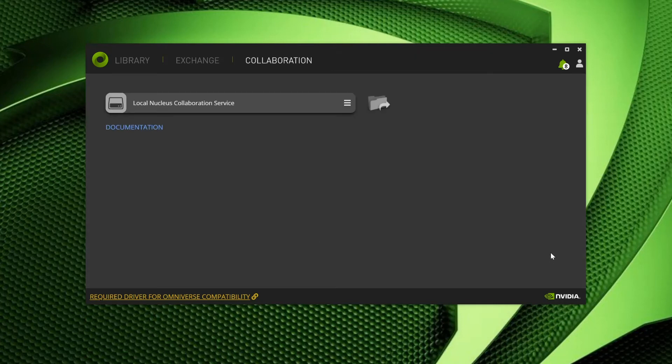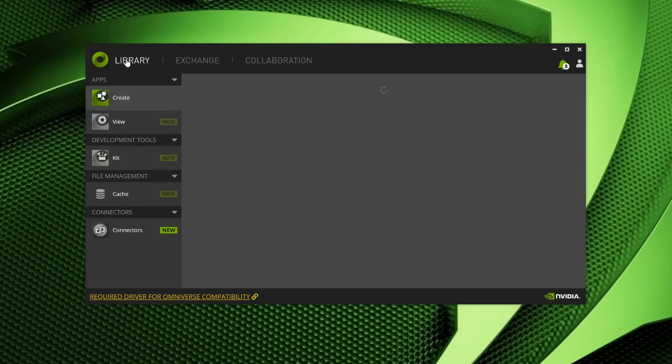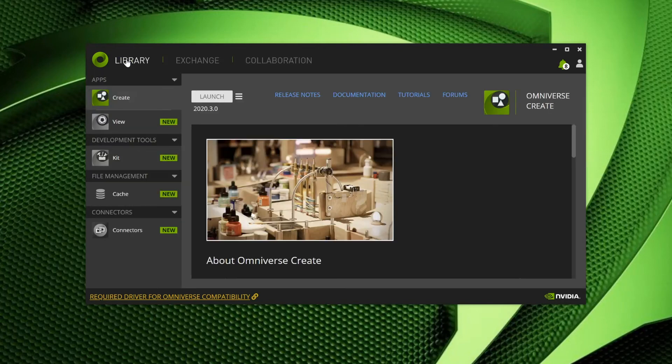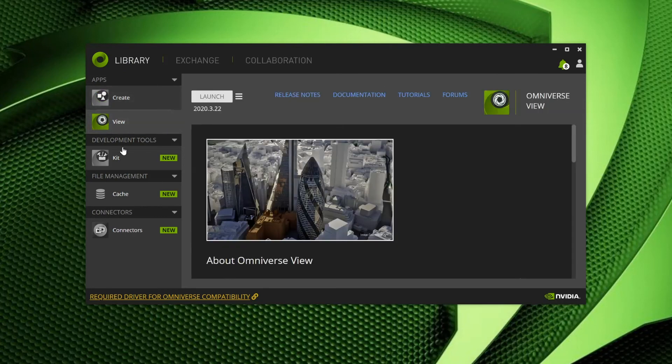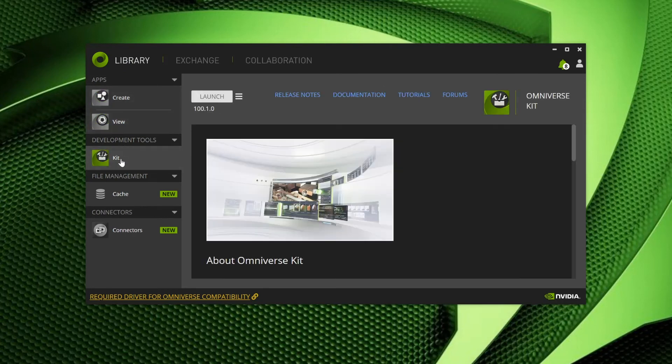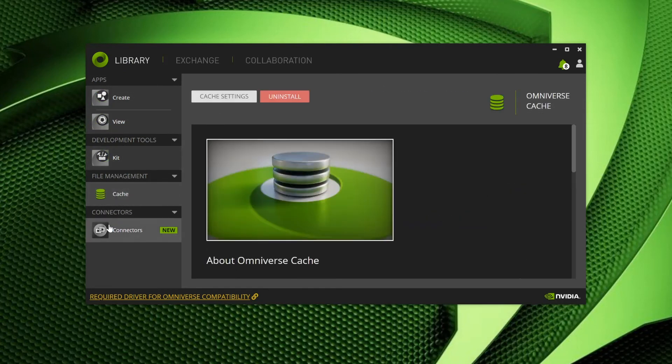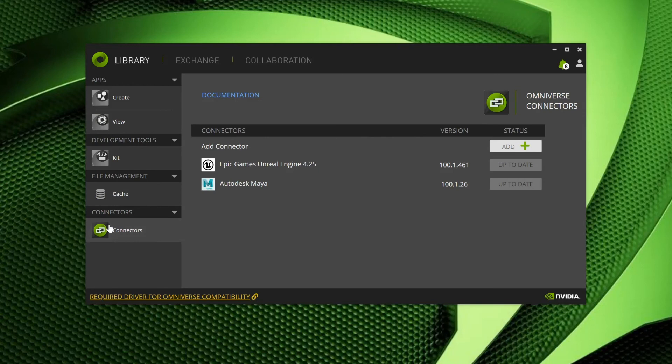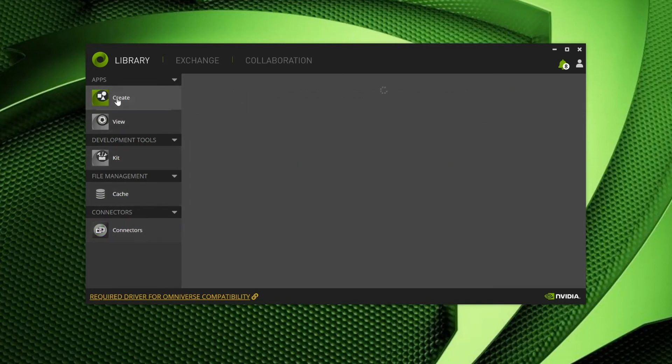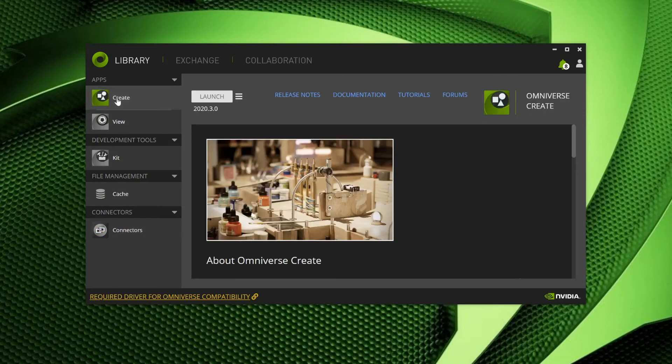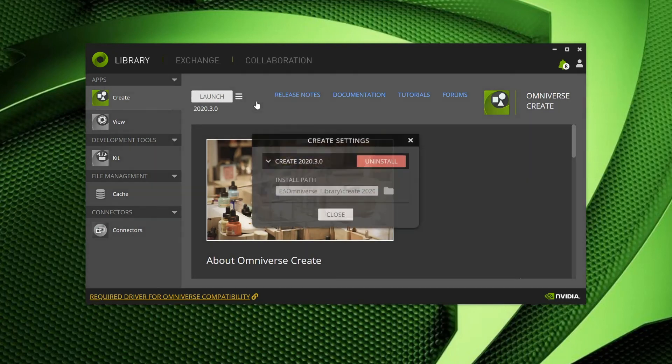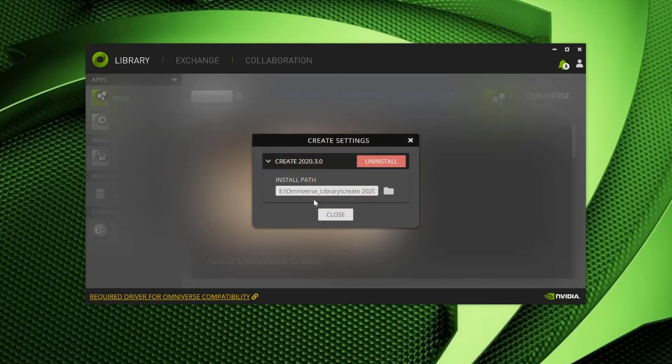Excellent! We are almost ready to conclude this video. But first, let's go ahead and jump back to the Library tab. You should now see that the apps, connectors, and utilities you installed are listed on the left side of the interface. Selecting them will display all pertinent information and links to documentation as well as provide the ability to launch, update, and uninstall the app.